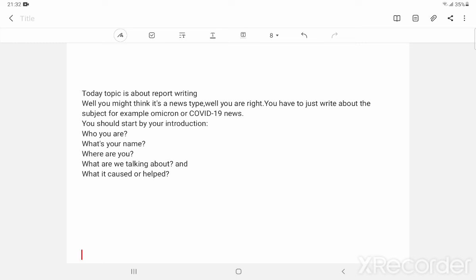Just like Omicron, it's the same as COVID-19. So write about any. You have to just think and write.